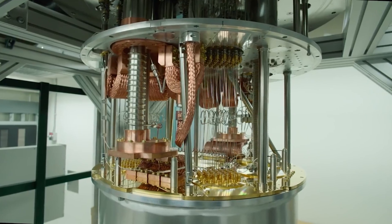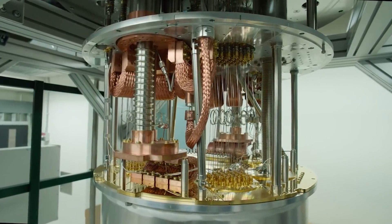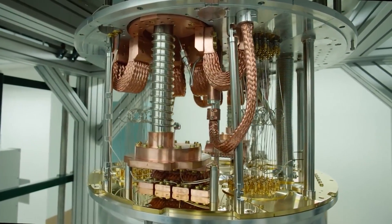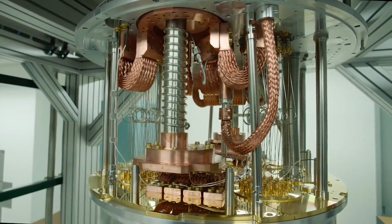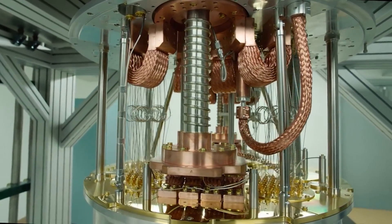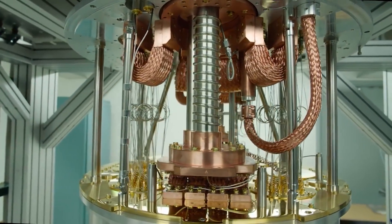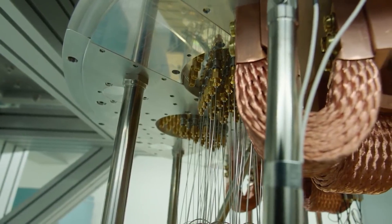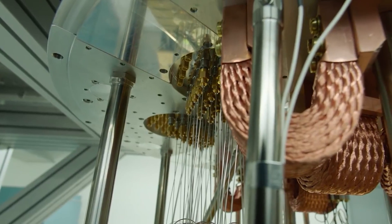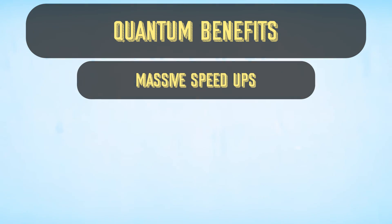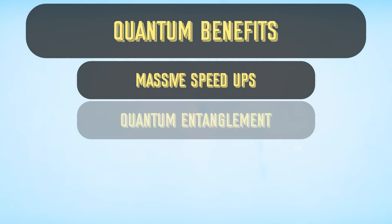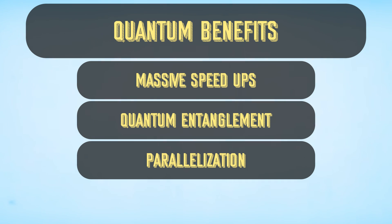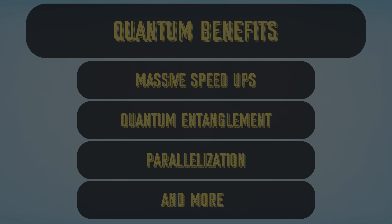Well, Qiskit is a tool that allows even us bedroom developers to write quantum computing algorithms and run those algorithms on in-real-life quantum computers. And get all the new-age benefits that quantum computers offers, like massive speed-ups, entanglement, parallelization, and more.